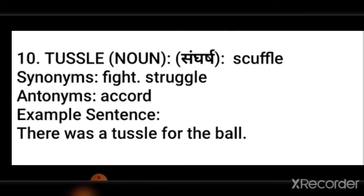Synonyms are fight and struggle. Antonym is accord. Example sentence: There was a tussle for the ball.